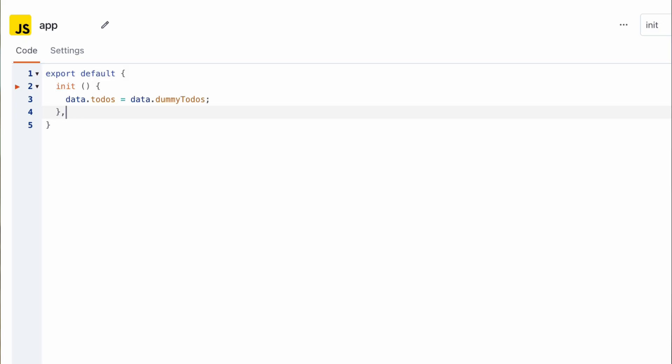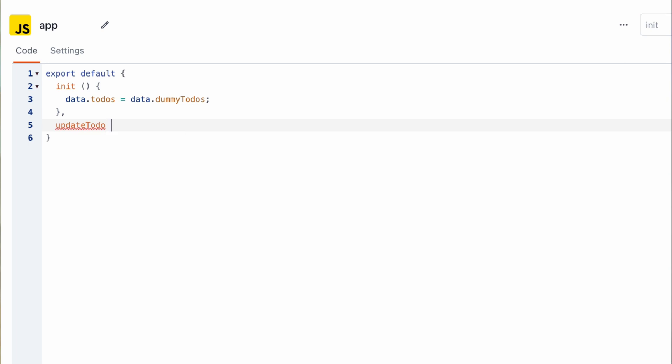First I'm going to write a helper function that is going to allow us update a to-do in a generic fashion. This is going to allow us both add to-dos and update to-dos later on. So let's create a function called update to-do and this function is going to take in two parameters. The first is going to be the id of the to-do and the next is going to be the to-do update itself which is going to be an object.